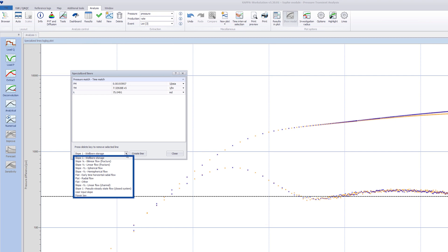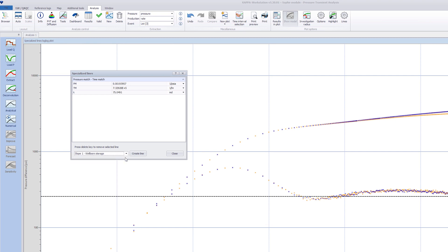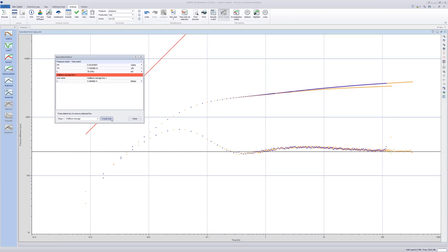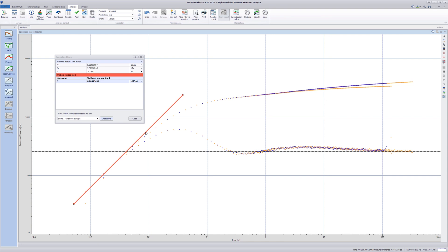Select Slope 1, Wellbore Storage, and click on Create Line. A new line is added to the log-log plot. Match it to early data points. The value of the wellbore storage coefficient is updated when the line is moved.